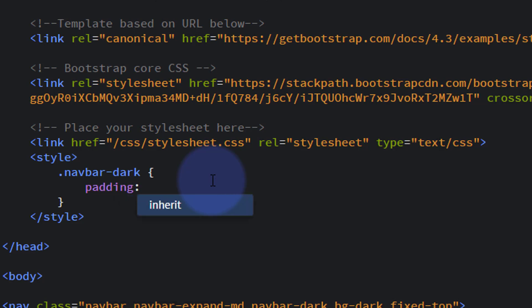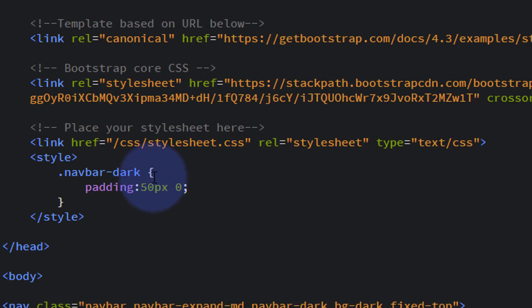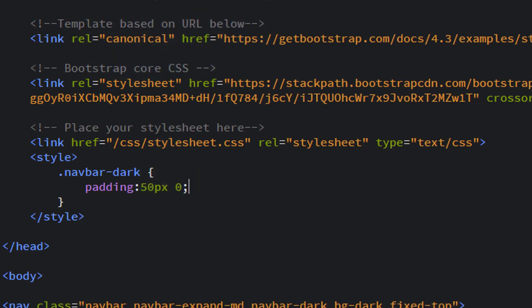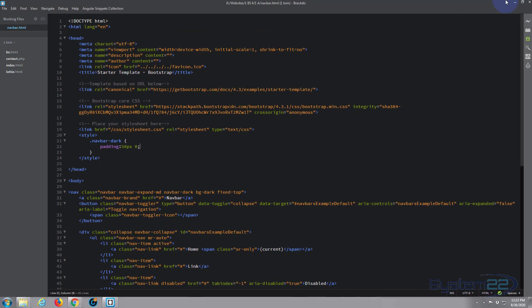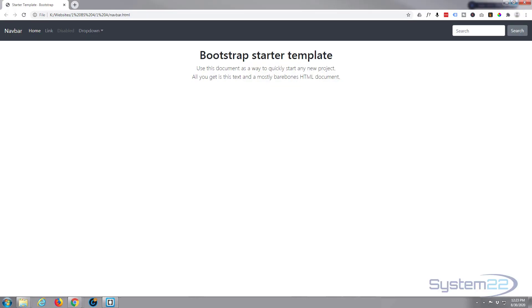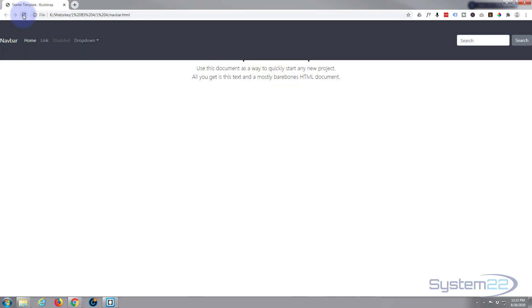Let's give it 50 pixels on the top and bottom, and zero pixels on the left and right. So it should give it 50 pixels on the top and 50 pixels on the bottom, expanding it by 100 pixels, and none on the left and right. We don't want any left to right. Control-S to save, and again you can see that's bigger.